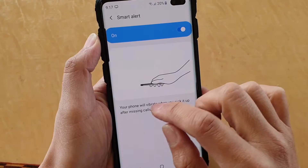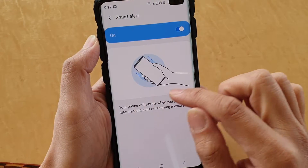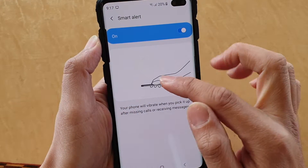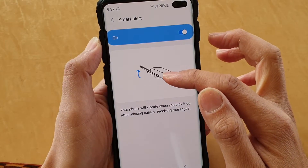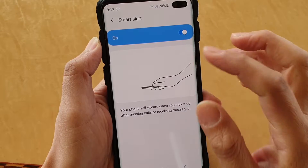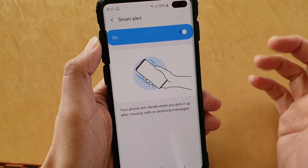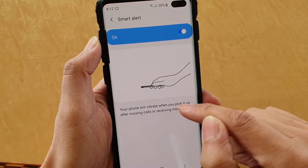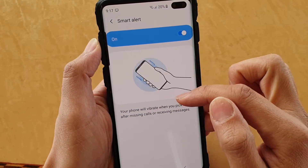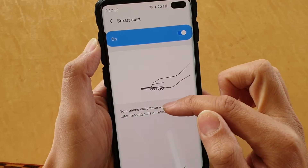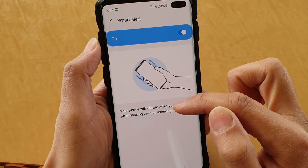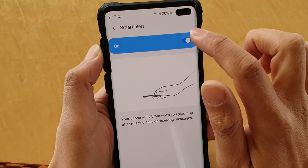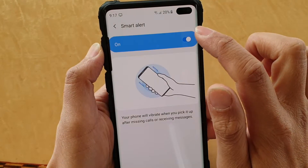Next, tap on the Smart Alert panel. It gives you some information on how it works, with pictures showing that as soon as you pick up your phone it will vibrate when you pick up after missing calls or receiving messages.